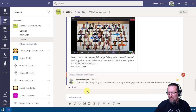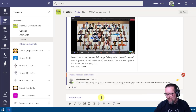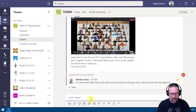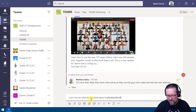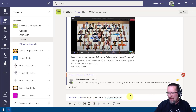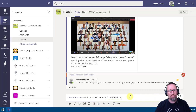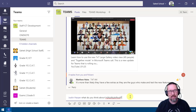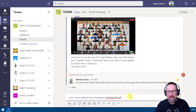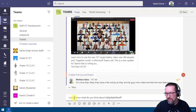As you start typing, suggestions pop up and filter down to the person. Click on their name — it appears in blue as a link. Then type your message. That person will receive a pop-up notification on their screen saying they've been mentioned. They will not be able to avoid it — you have mentioned them.